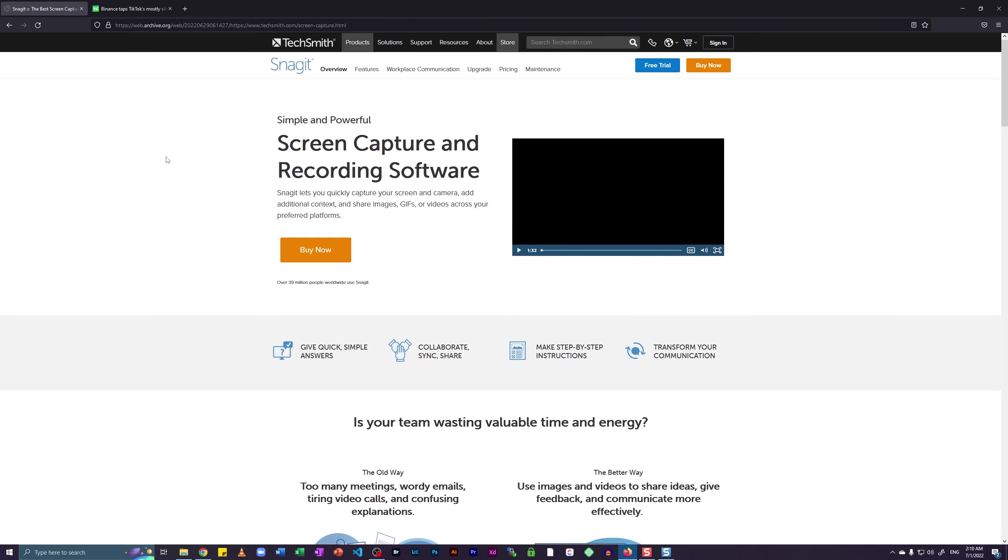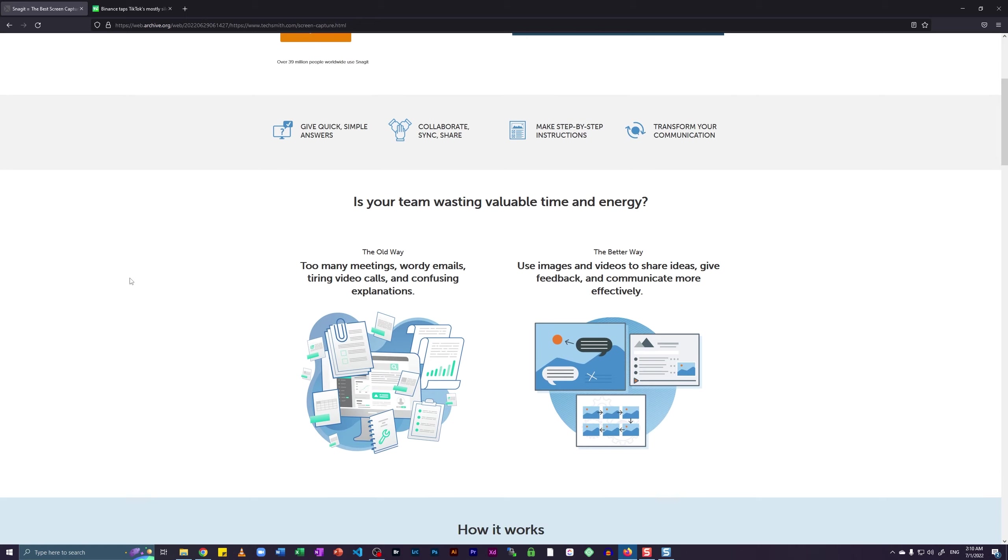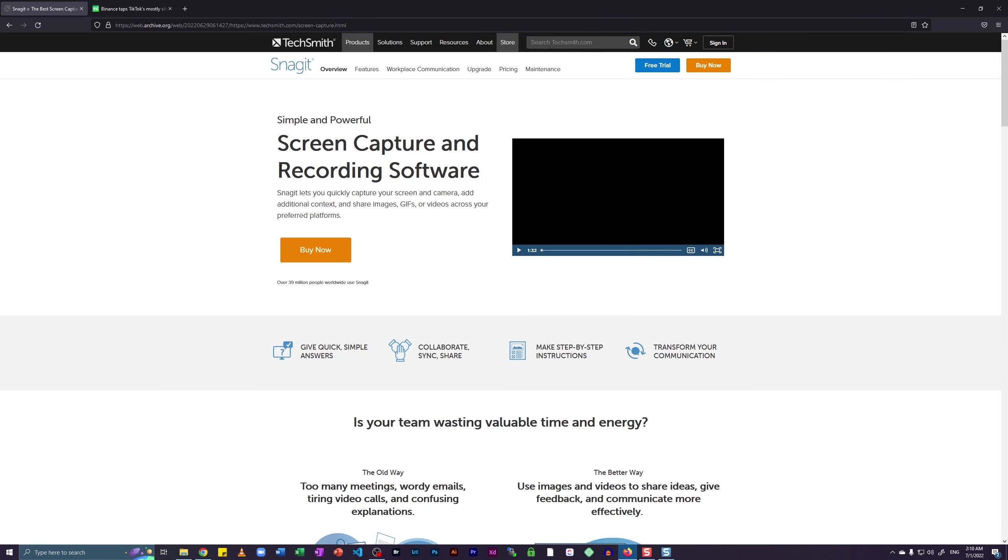As you can see, I have Snagit's homepage on my desktop screen and you can just click on the buy now button to buy the software or you can just download it as a free trial and after the installation, you will be able to use the software for free for a limited time. I've already installed the premium version on my computer so I will just start with the tutorial right away.